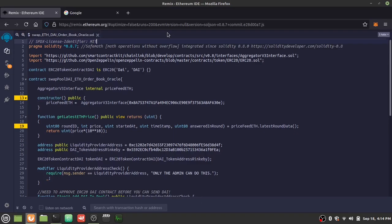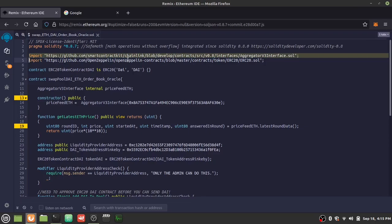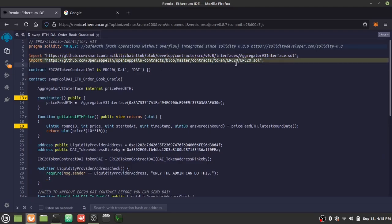Here we have the Solidity programming section of the project. We first define the MIT license, the compiler version — since this is above 0.8.0 it has SafeMath automatically built in to prevent overflow on mathematical operations. We import two contracts: one to get Ethereum price feeds through Chainlink, and the ERC20 contract to interact with DAI, passing the name and symbol into the constructor.